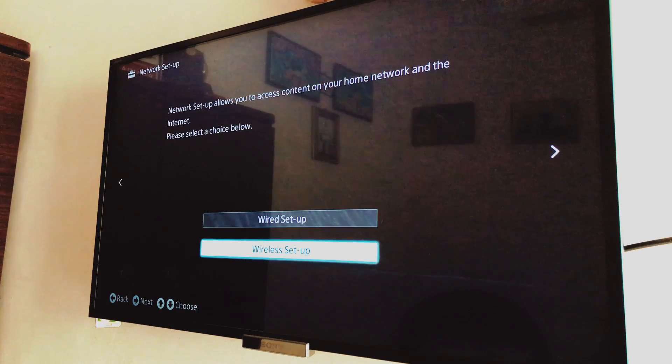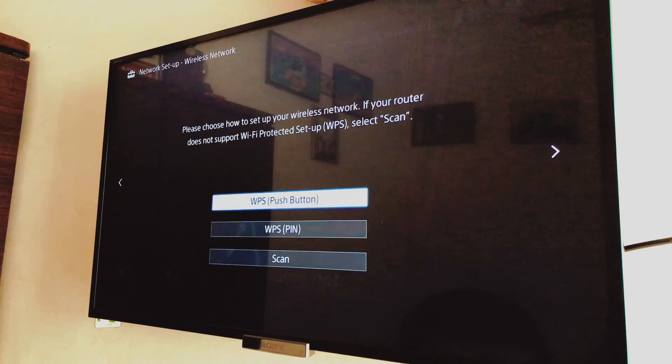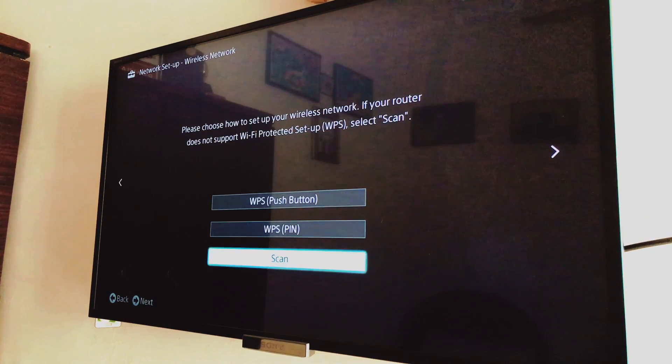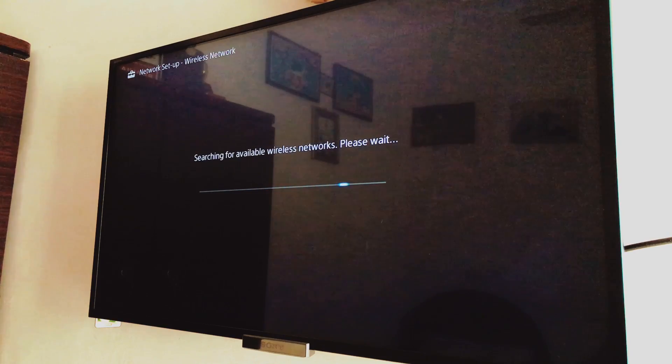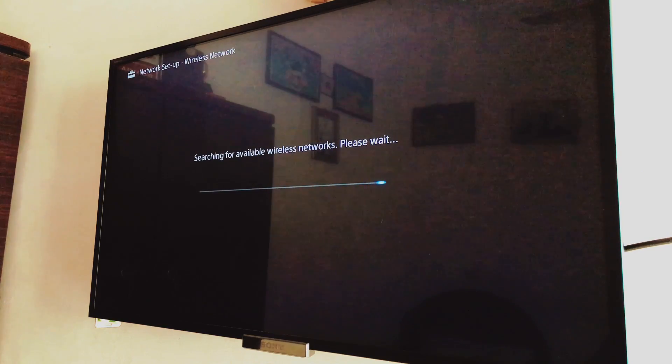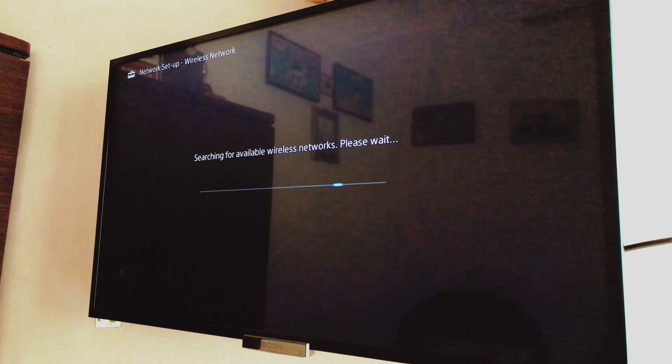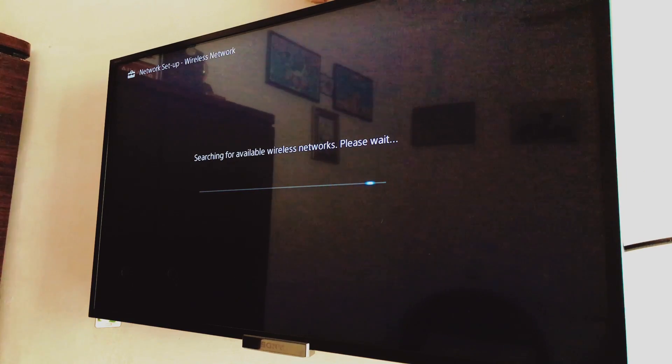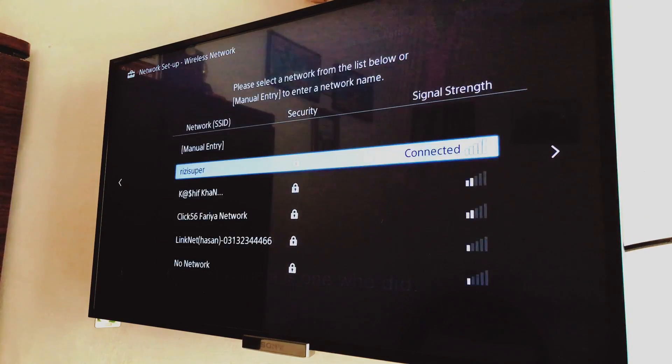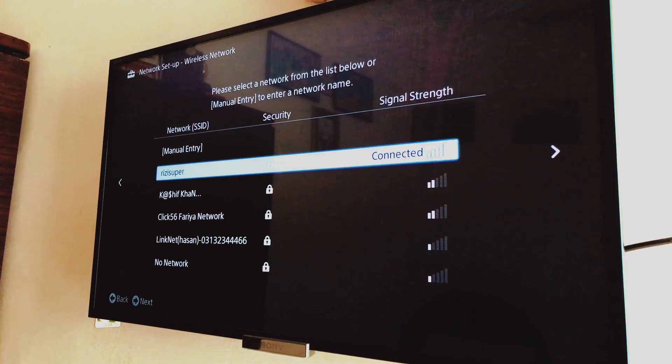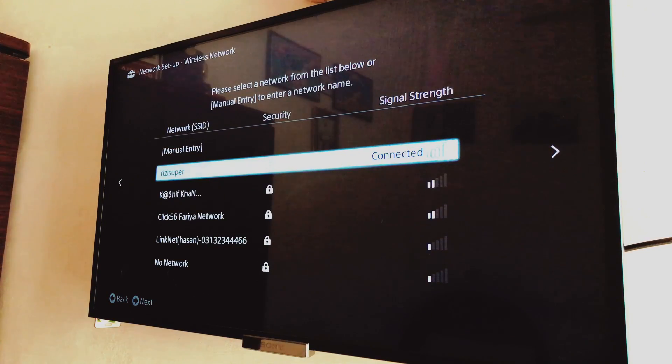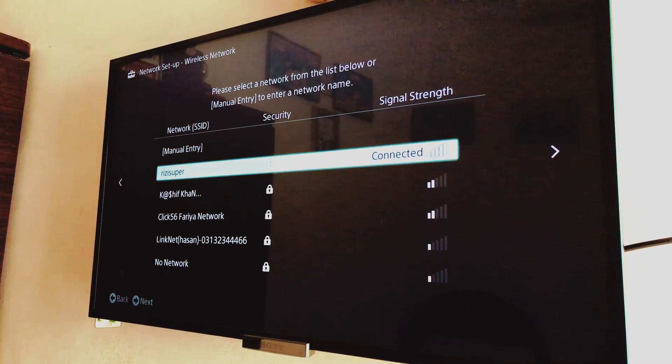You can also go with the wired connection if you have Ethernet cable or something, but I suggest go with the wireless option. Just click Scan and it will literally just scan all the Wi-Fi networks in your house. So let it scan and once it scans it will show you that there are tons of Wi-Fi networks near you.